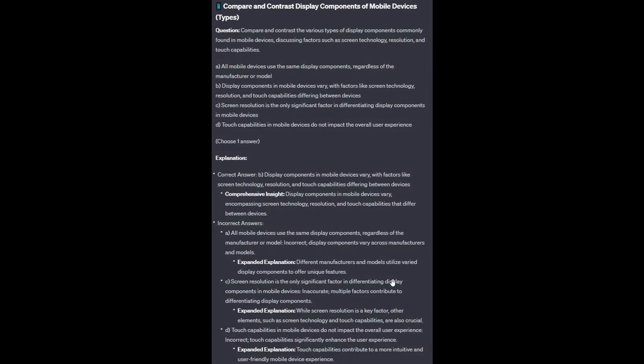And the correct answer is B: Display components in mobile devices vary, with factors like screen technology, resolution, and touch capabilities differing between devices. Option A: Different manufacturers and models utilize varied display components to offer unique features. Option C: While screen resolution is a key factor, other elements such as screen technology and touch capabilities are also crucial — multiple factors contribute to differentiating display components. And Option D: Touch capabilities contribute to a more intuitive and user-friendly mobile device experience.